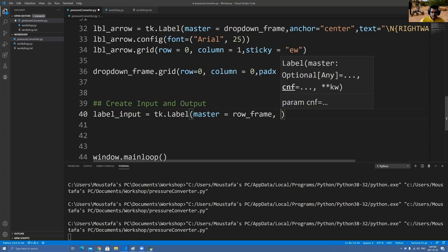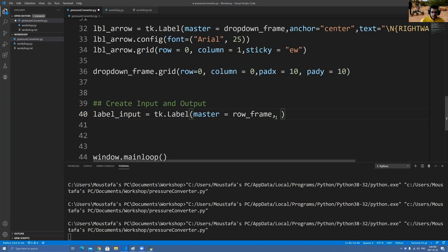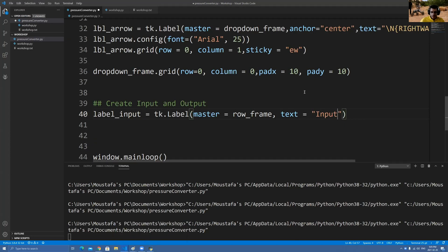I'm basically putting it inside that container. Next I want to say text — yes, we want the text — text equals to, and we're just going to say 'input'. So this label now has 'input' inside it, kind of like what I showed you. See this 'input' — now it has input.